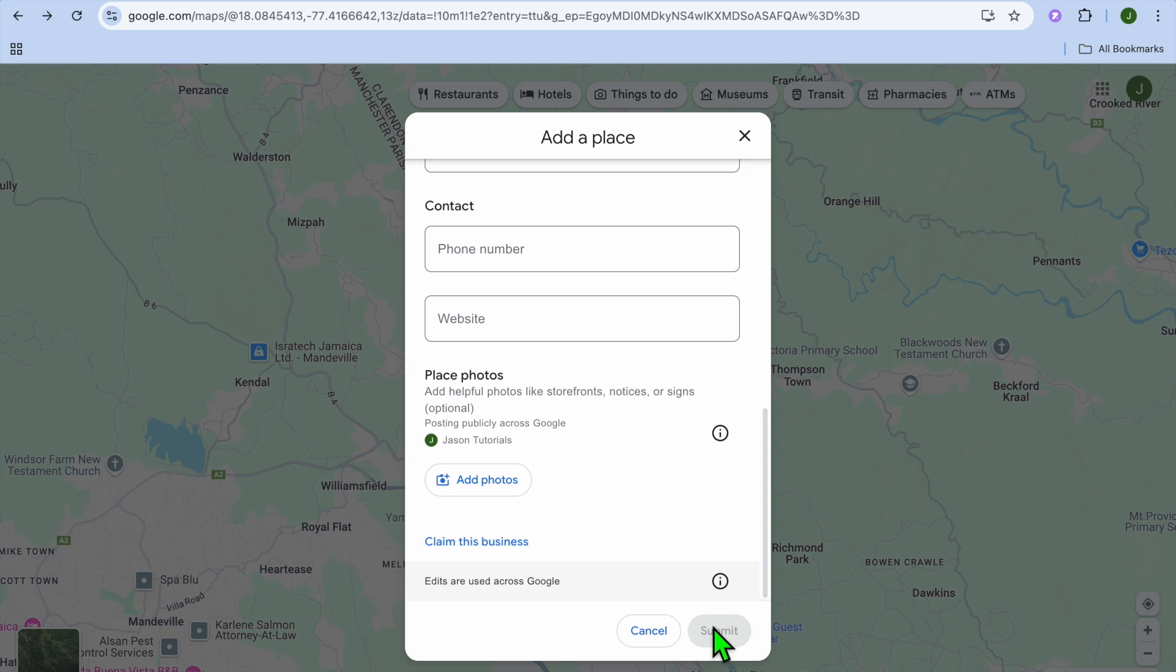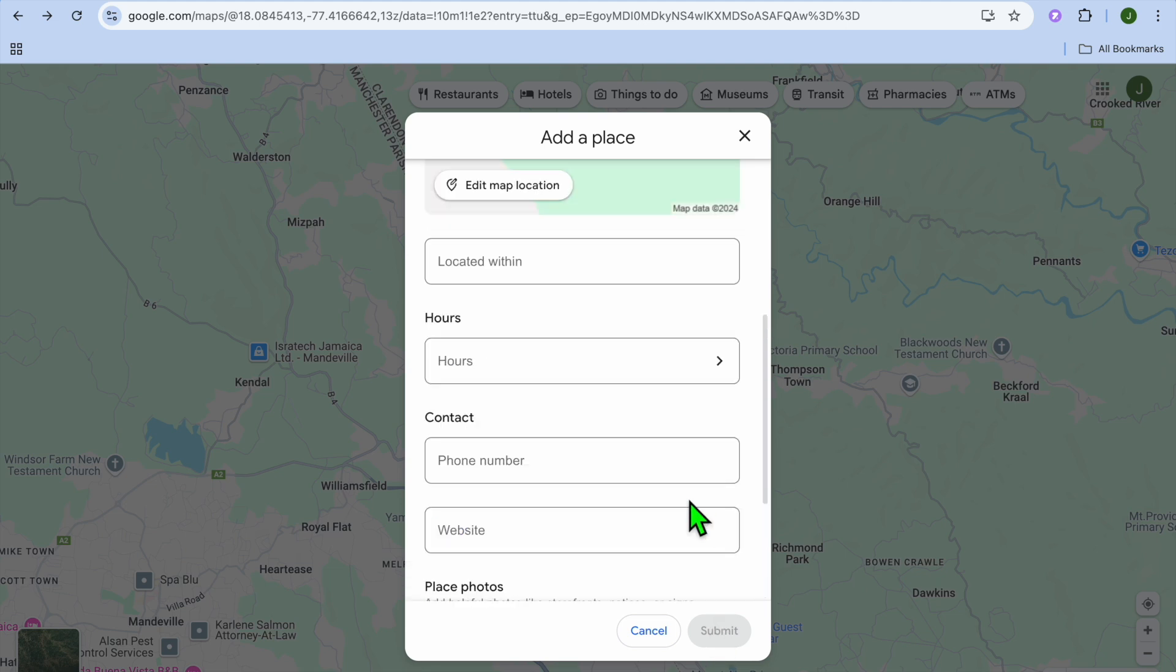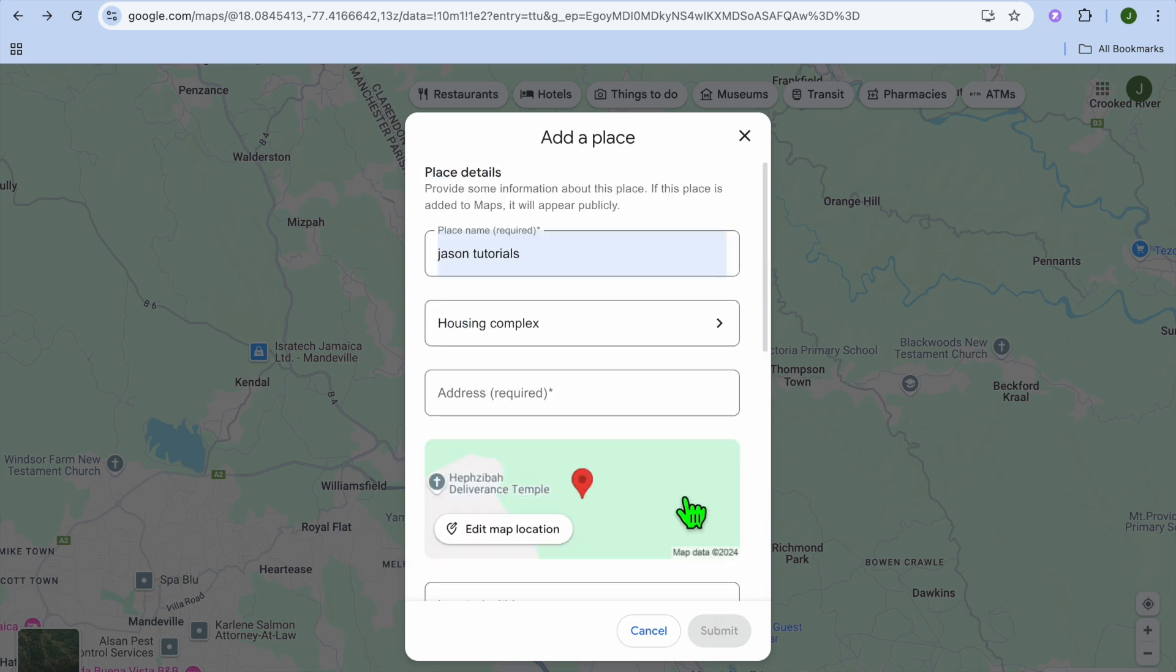And that's it! That's how you'll be able to add a residential location onto Google Maps. Hope you found this video helpful and informative. If you did, be sure to hit the like button.